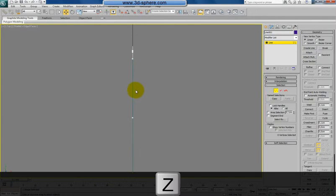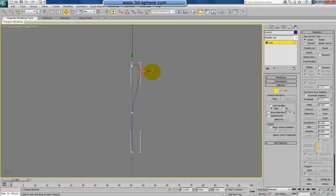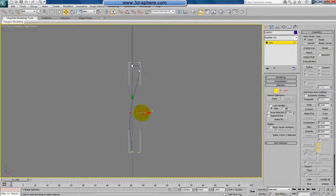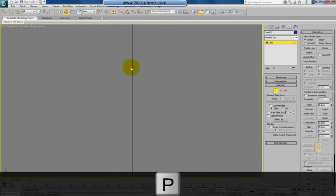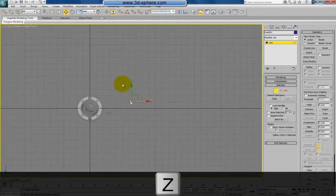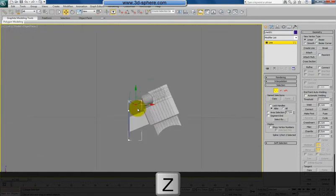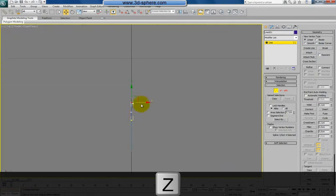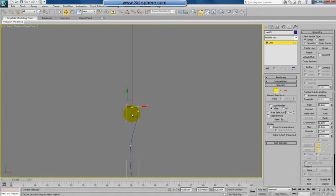And now from the top view, we can adjust this a bit in this axis. Of course, not much - we don't want to make some crazy bendings or stuff like that.